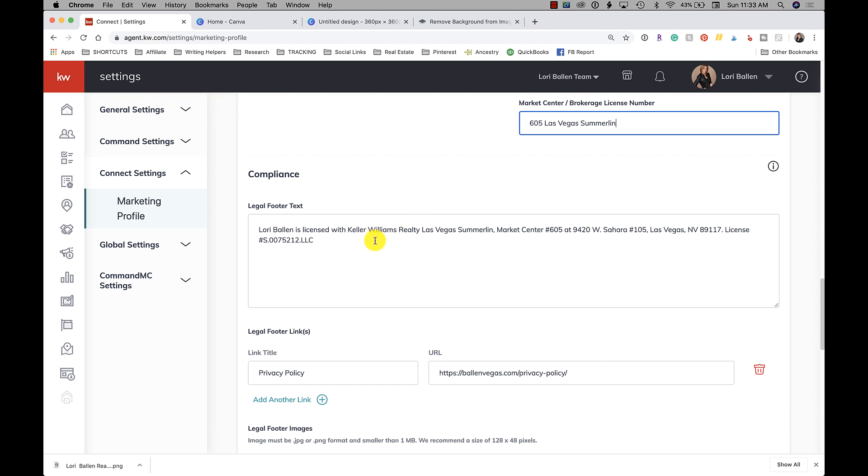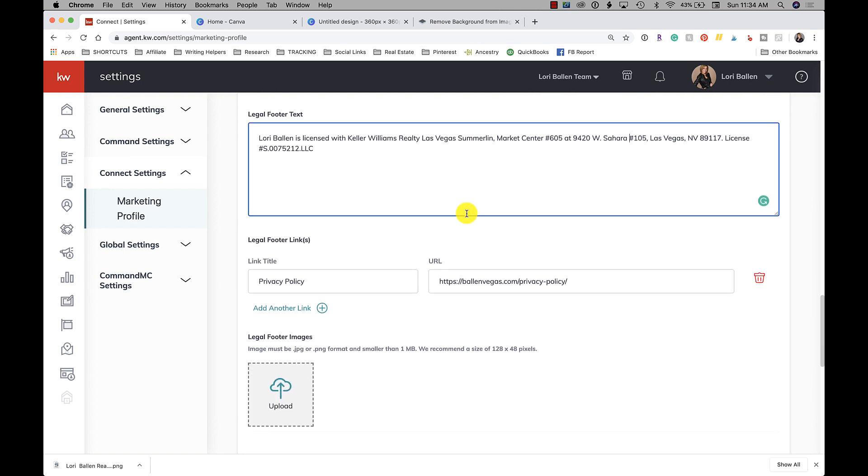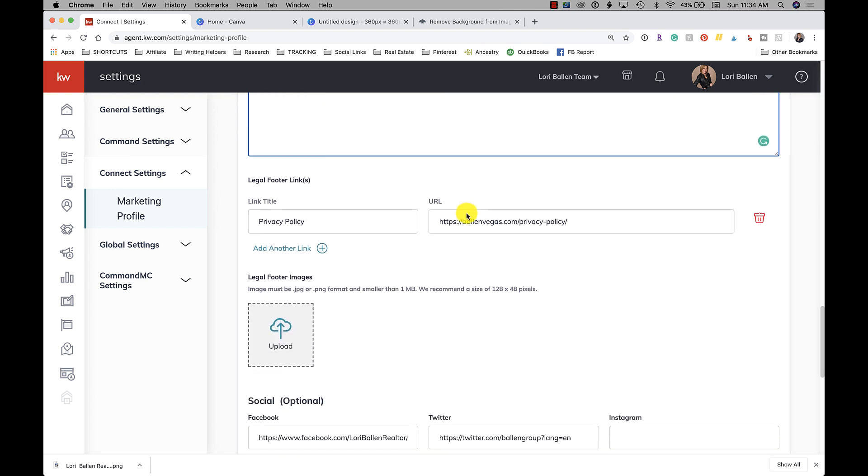Now here this is a legal footer. This is anything that you would need to appear on the pages of your website. So my license is here because our board does require us to have a license. We're required to state our brokerage office address, and so I put those all in there.